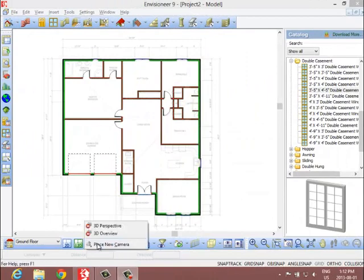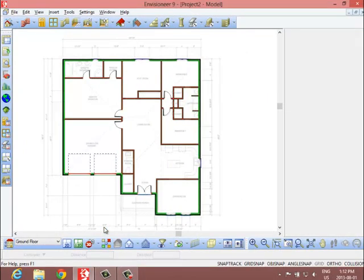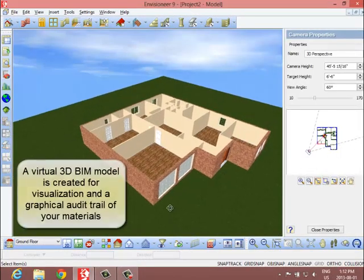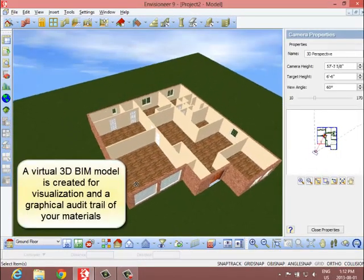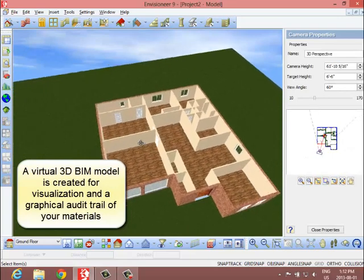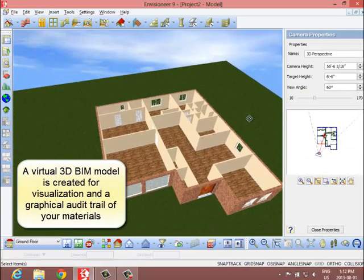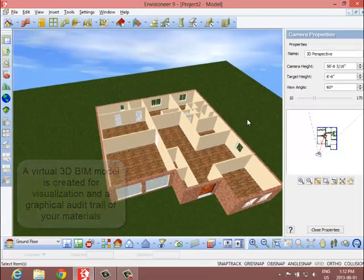At any time, switch to a 3D view and navigate around the model to ensure accuracy. A graphical audit trail, a great way to quickly check your work.